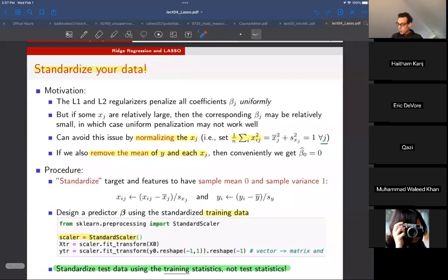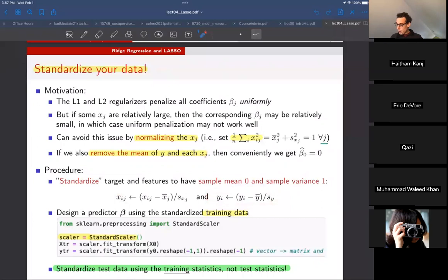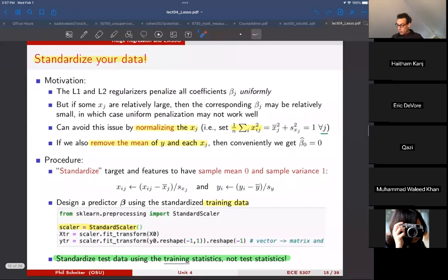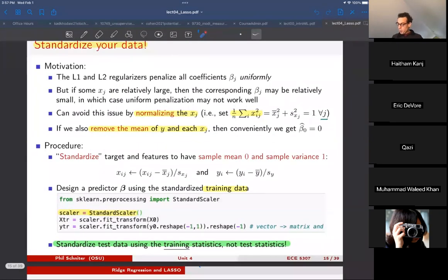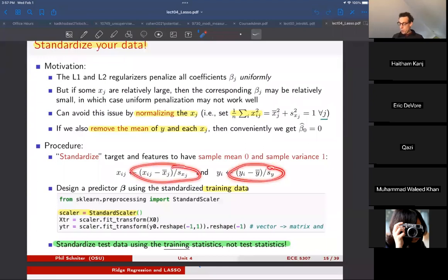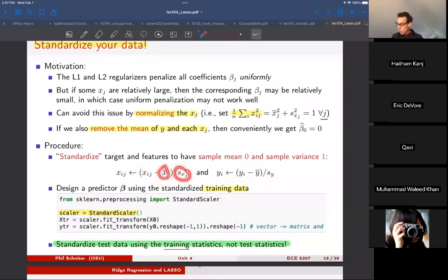In standardization, we compute the sample mean of each feature j, subtract it from all samples for feature j, and divide by the standard deviation of feature j. These new features are guaranteed to have zero sample mean and unit sample standard deviation, and we do the same to the training labels. In sklearn you use the StandardScaler object. Crucially, apply exactly the same procedure to your test data — use the training statistics, not the test statistics, for normalization.